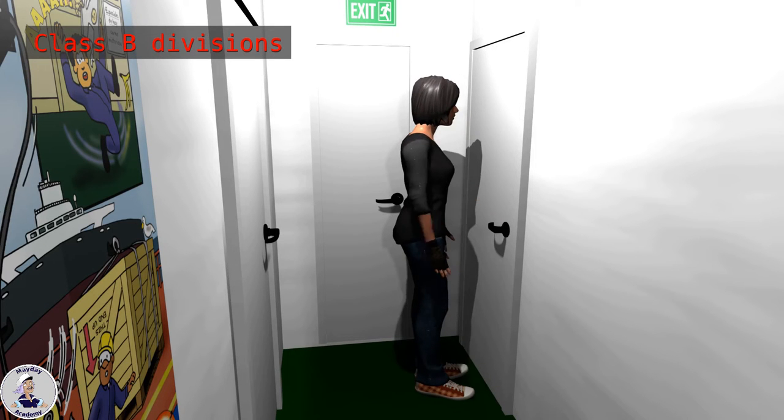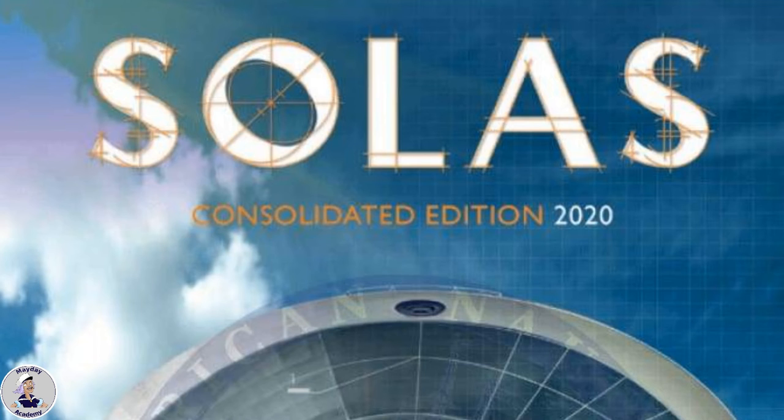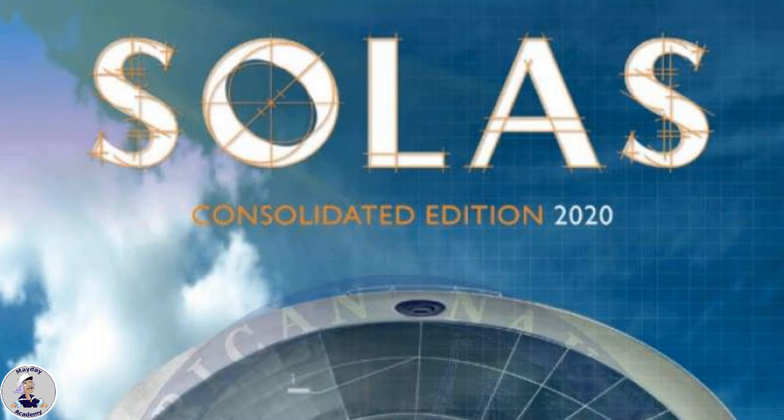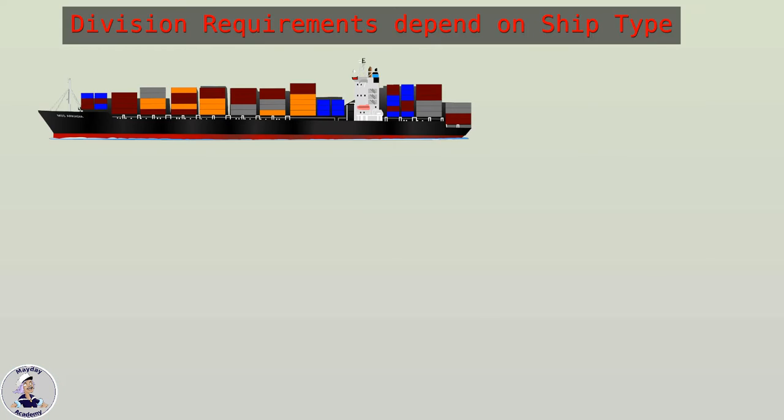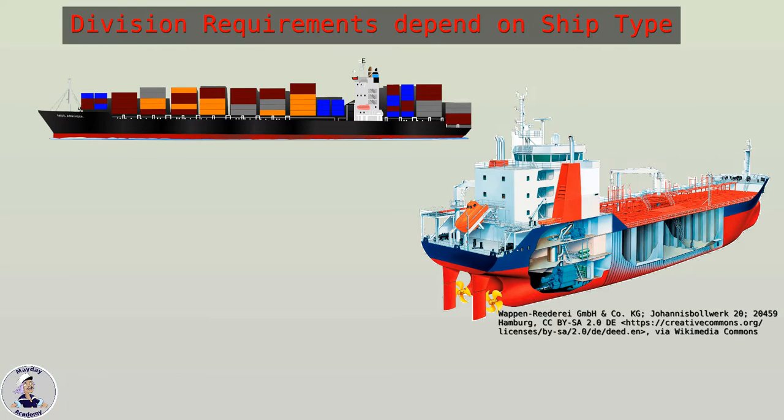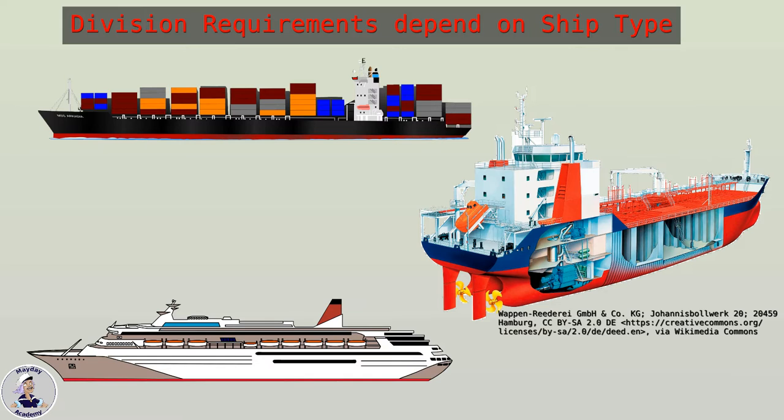If you want to know what kind of division is mandatory for a certain compartment, you can find the standards in the tables provided in SOLAS 74. There are different fire division standards for dry cargo ships, tankers and passenger ships carrying up to 36 passengers and passenger ships carrying more than 36 passengers.